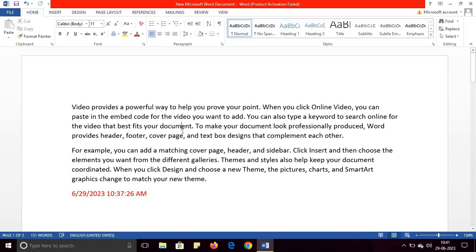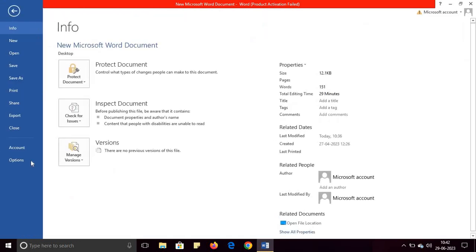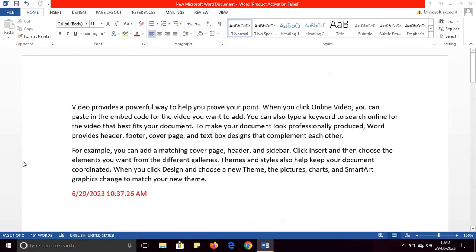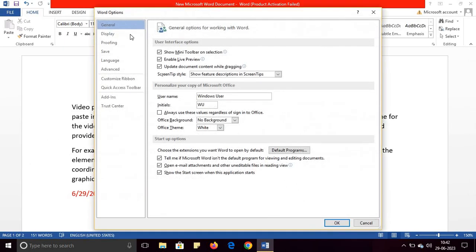Hello everyone, in this video I will discuss how you can enable or disable the auto save option in Microsoft Word. Suppose this is my document. Simply go to File and then go to Options.